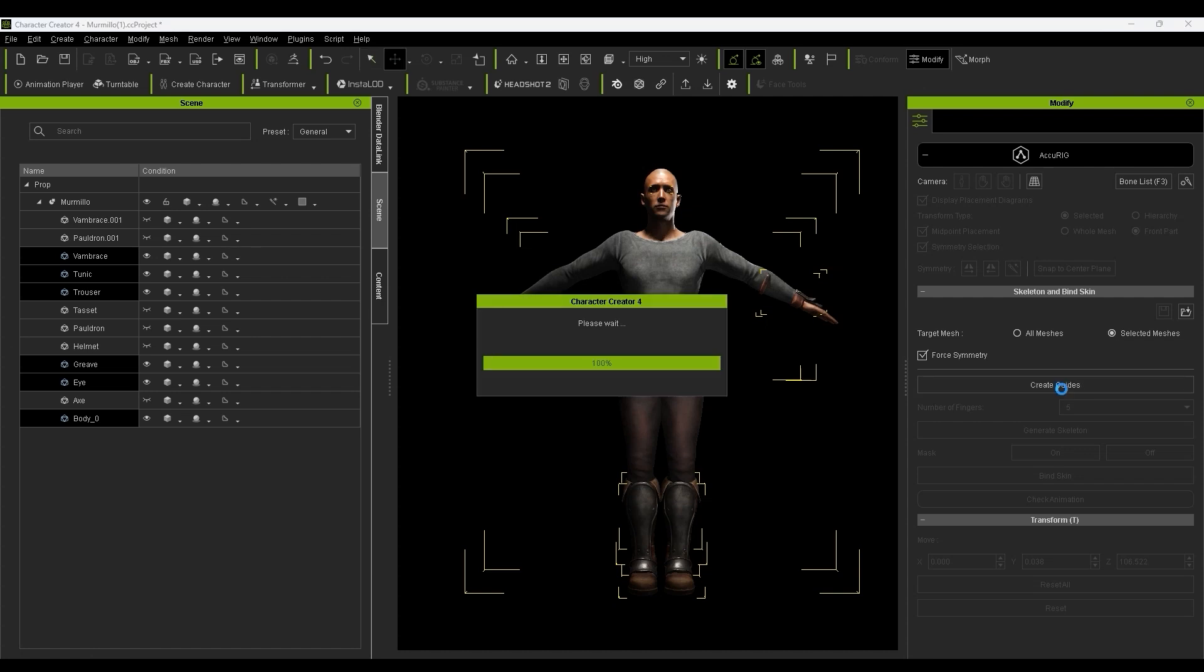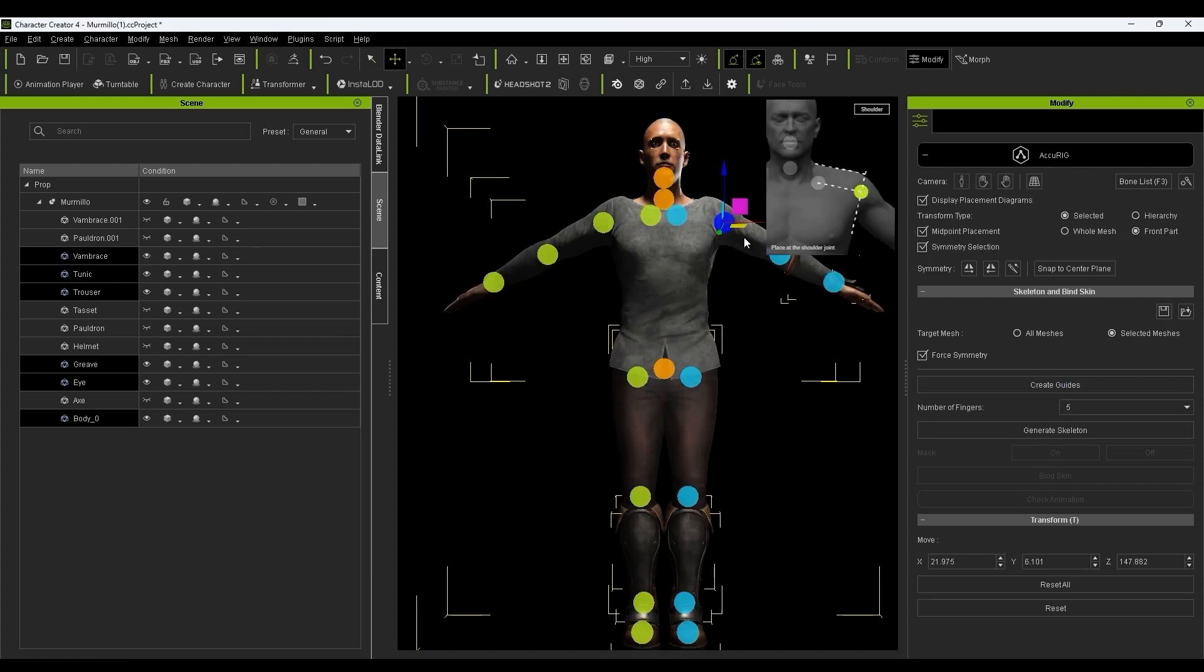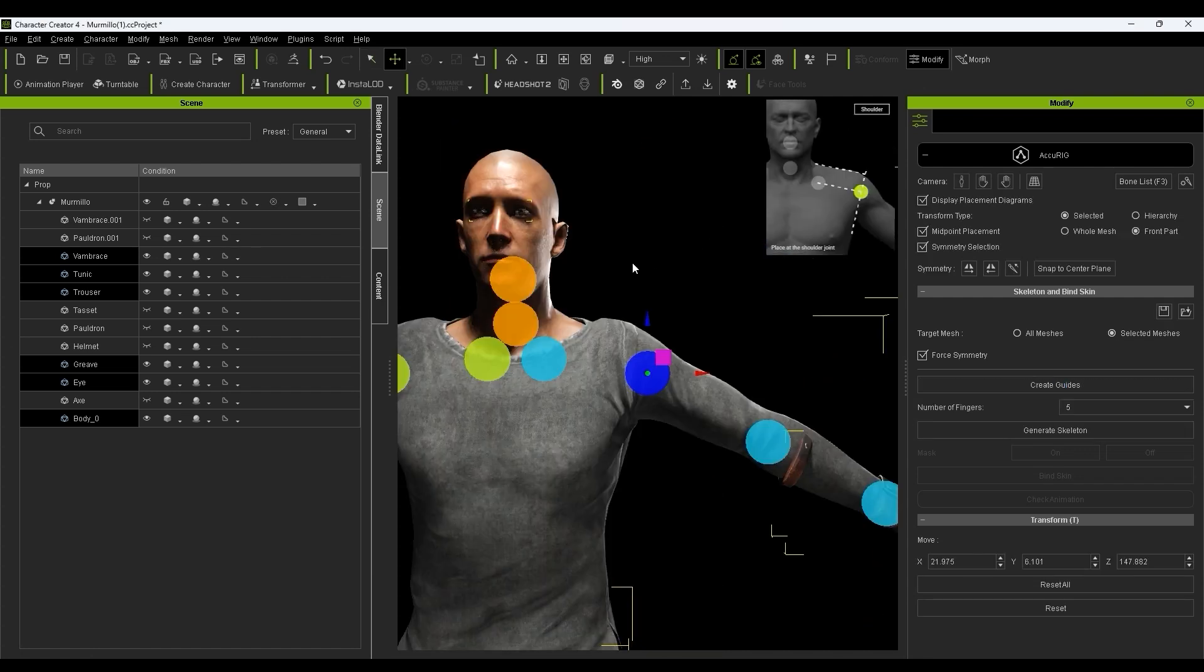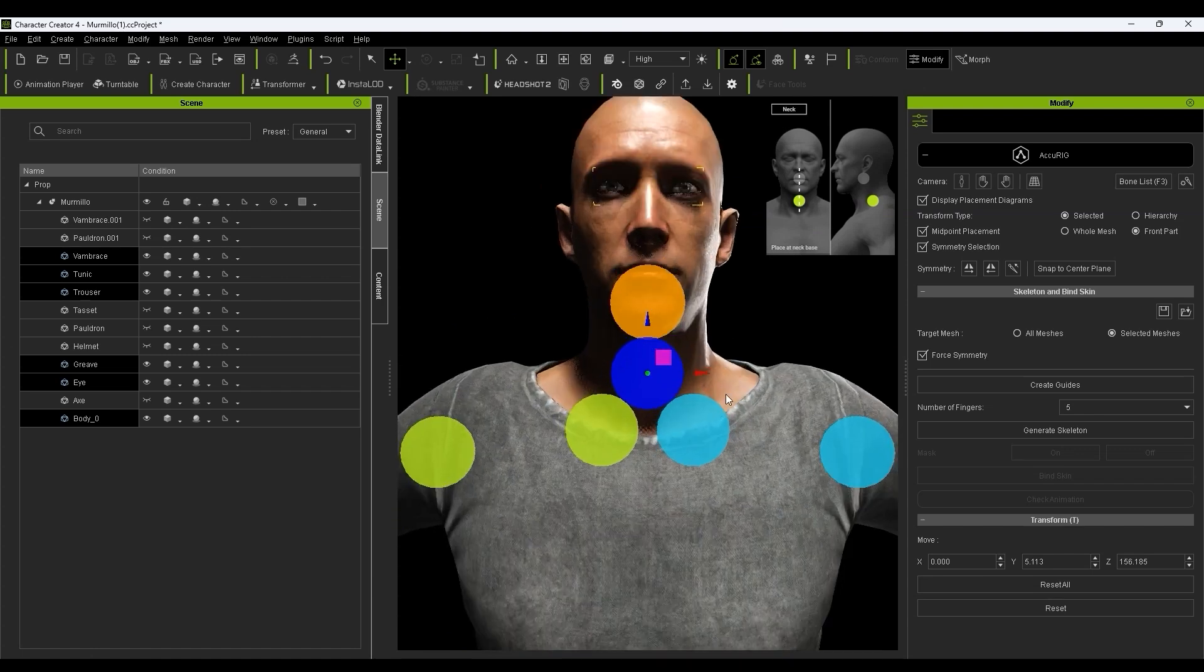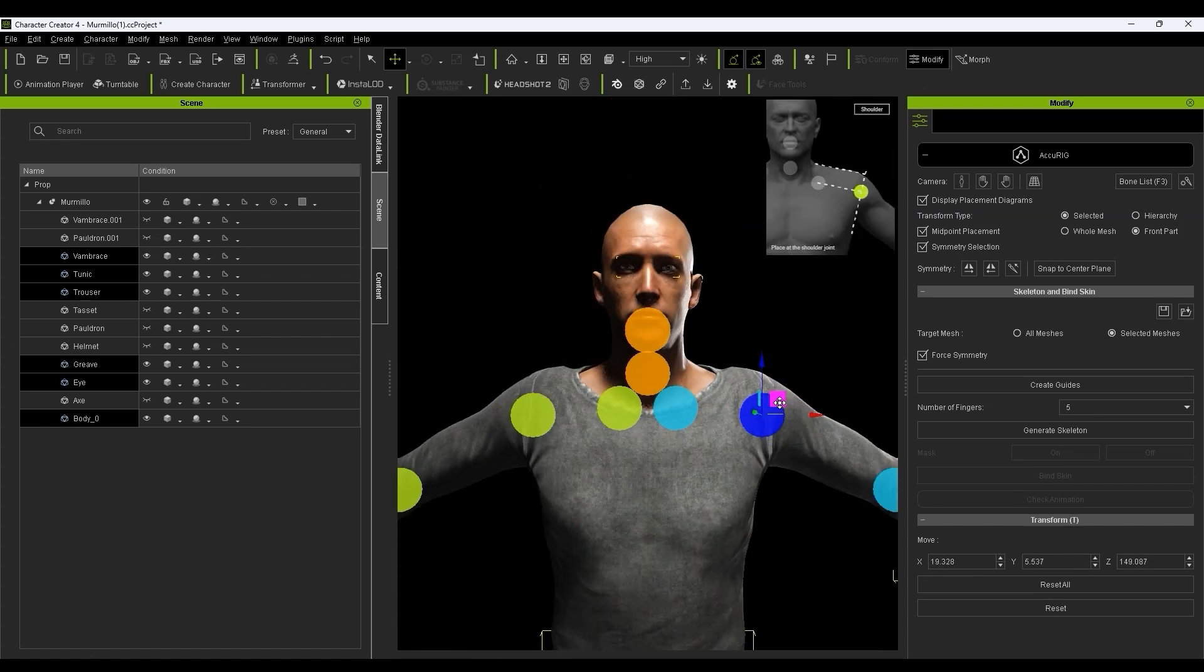The next part is fairly straightforward. Simply place the joint markers according to the guide image that appears in the top right of your viewport once each one is selected.